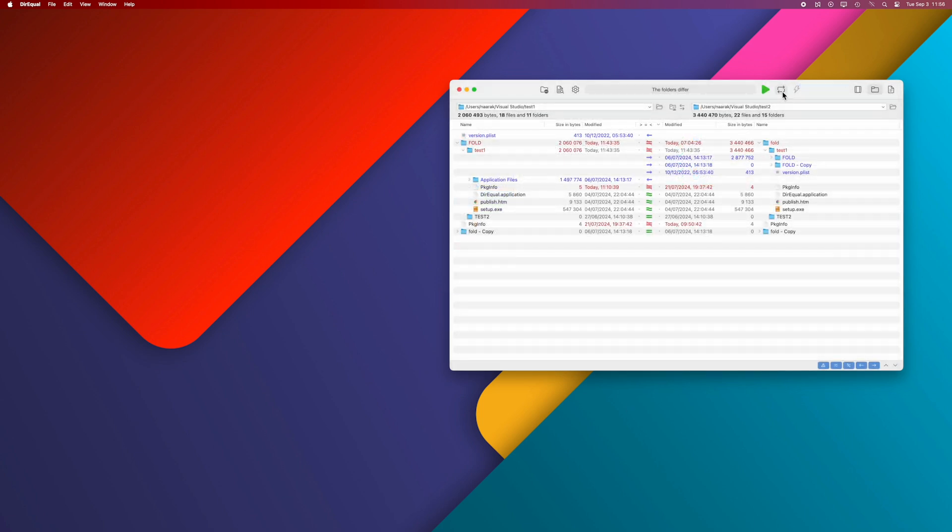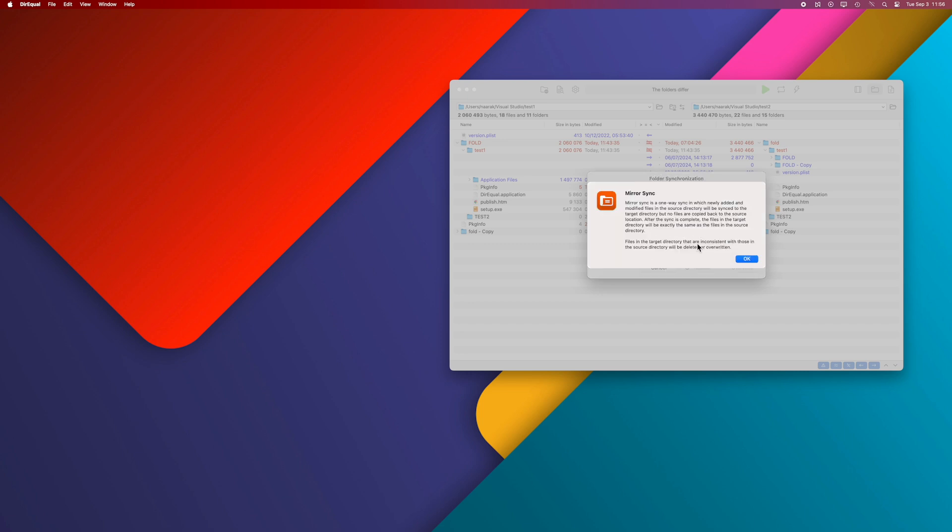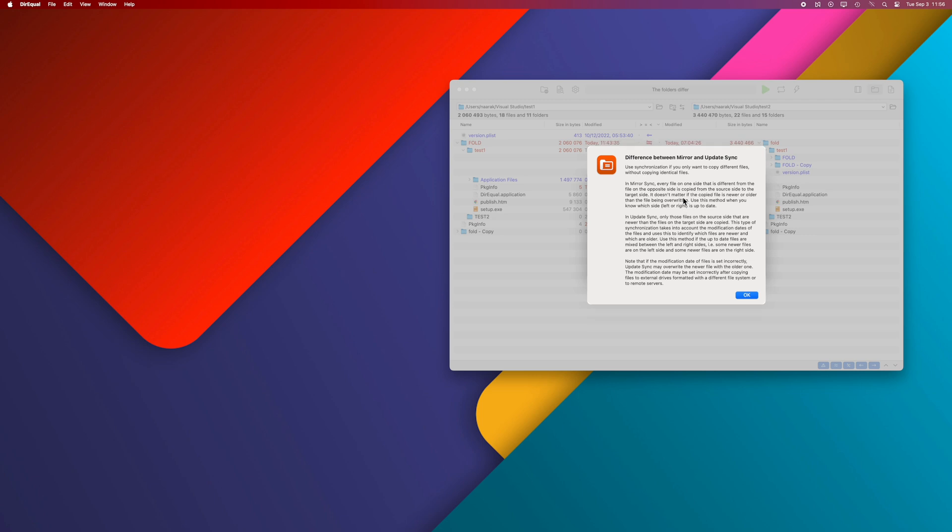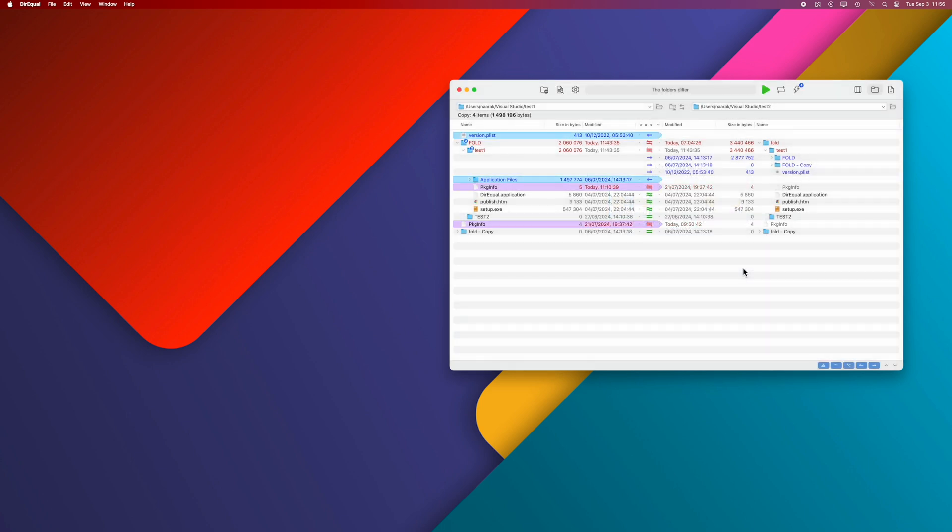Direql lets you automatically connect folders. Click the Sync button and choose how you want to copy different files. You can read about the differences between Mirror Sync and Update Sync by clicking the Information buttons in this window. The Overview button will highlight the actions that will be performed.